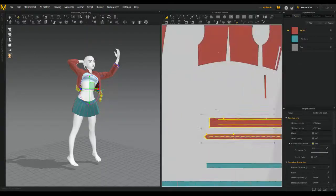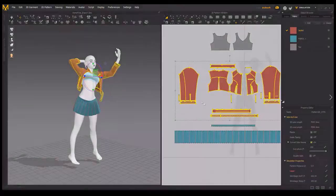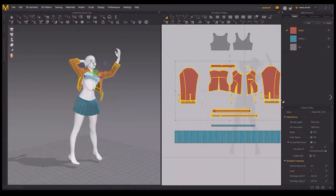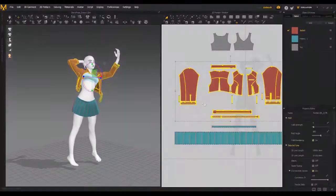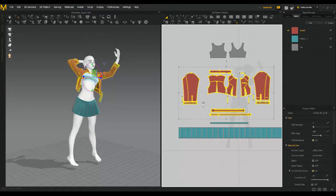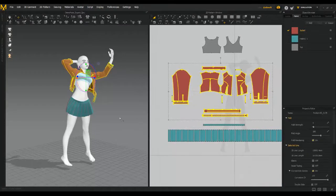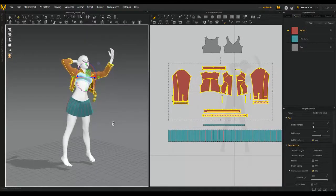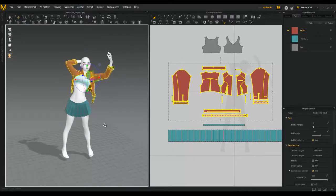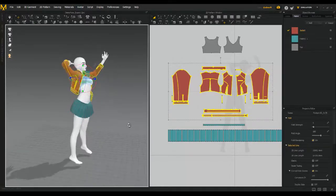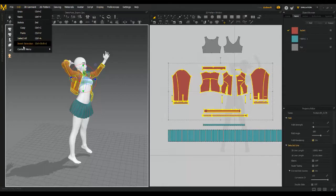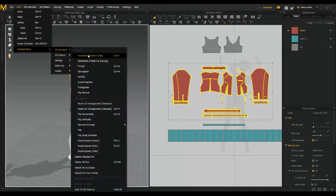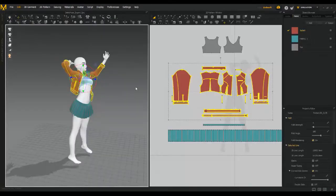All right. So with all the pieces that comprise your jacket selected, under the property editor, be sure to set the particle distance to something around five. So what we're doing is we're decreasing the particle distance, which is increasing the number of particles needed for the simulation. So what we're doing is we're adding resolution to our jacket. And I'm going with five because any higher and it's really going to bog things down.